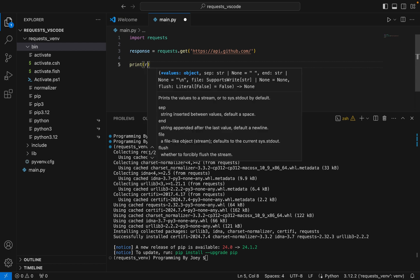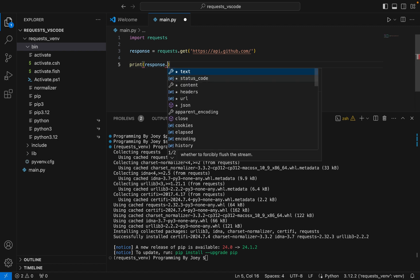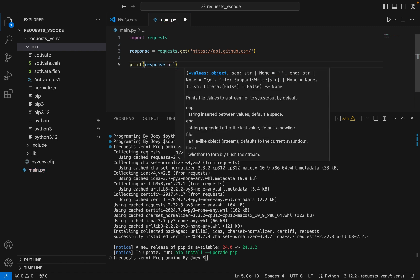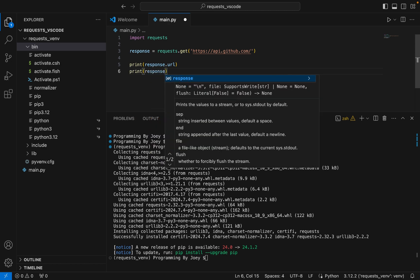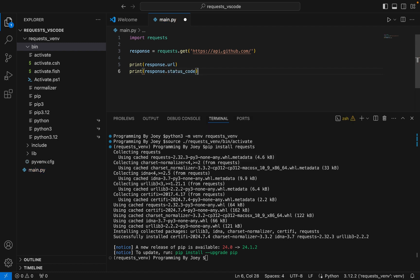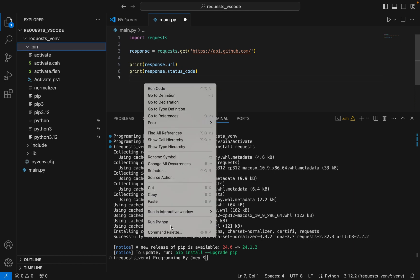Now we write the code to print the URL using the response object: 'print(response.url)'. And we are also going to print the status code: 'print(response.status_code)'. This program will first print the URL, which will be the same as the URI we provided, and then it will print the status code as 200, because status code 200 indicates the request was made successfully. Let's run this program and check the output.